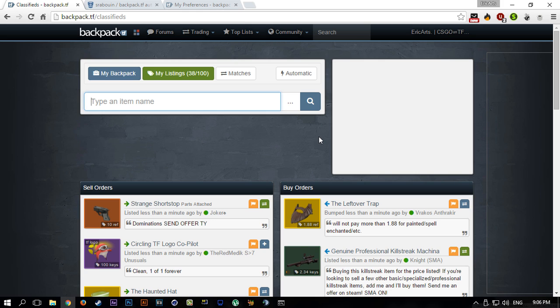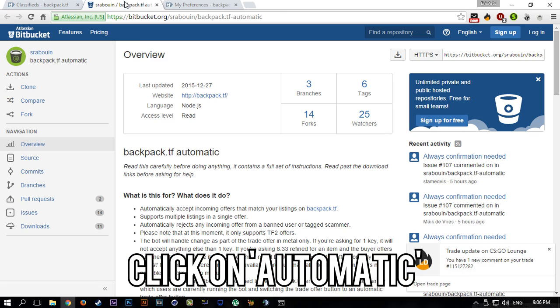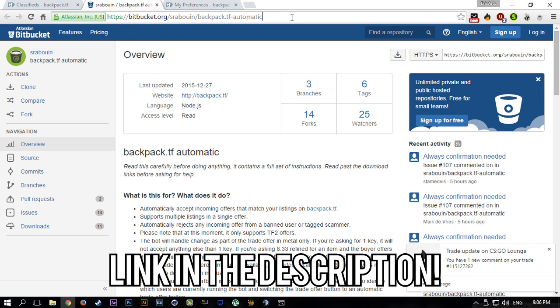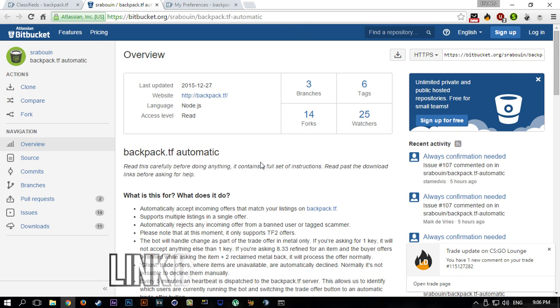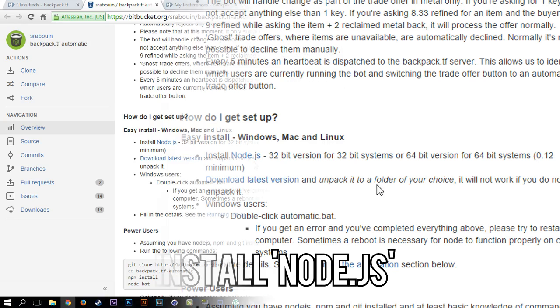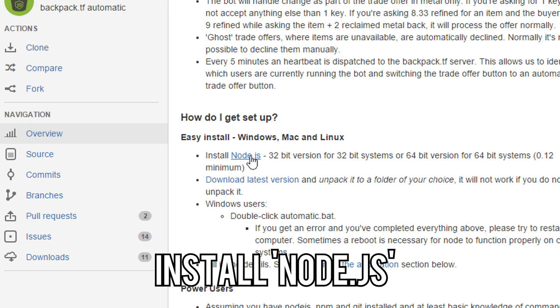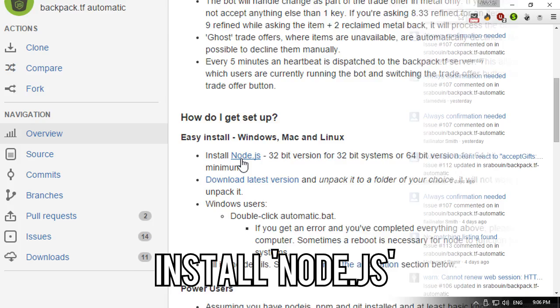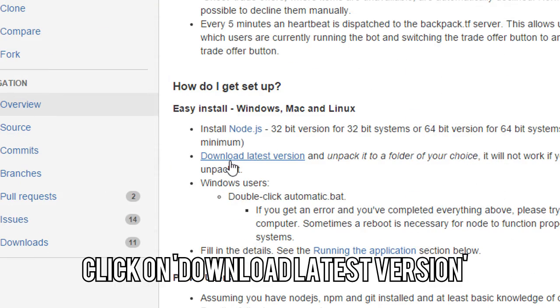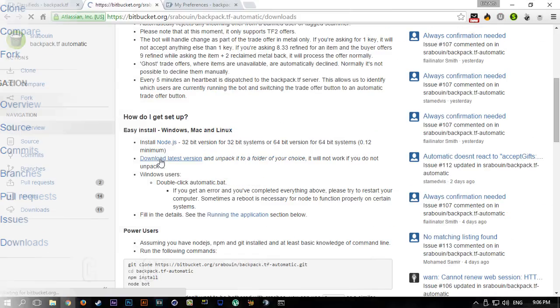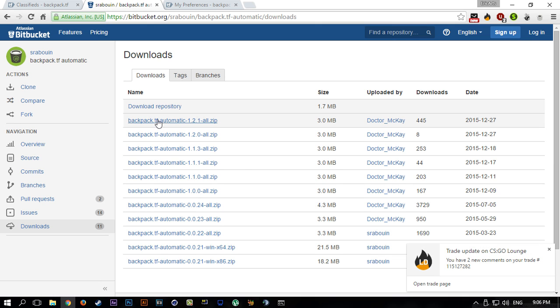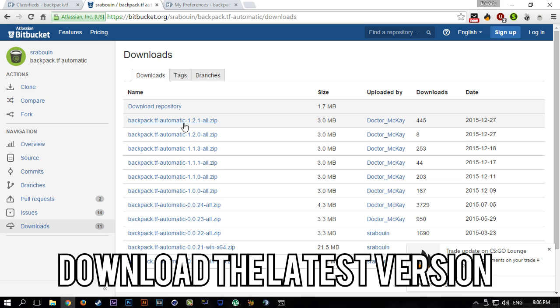Basically all you have to do is go to backpack.tf, click on view more on the classified section, click automatic. This will take you to this page. I will probably link this in the description. Basically all you have to do from here is click install node.js.